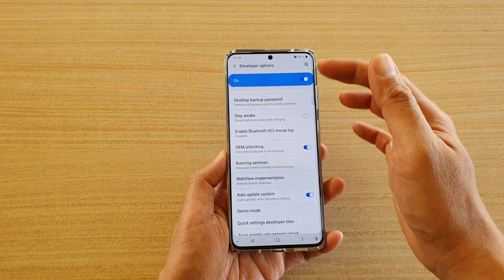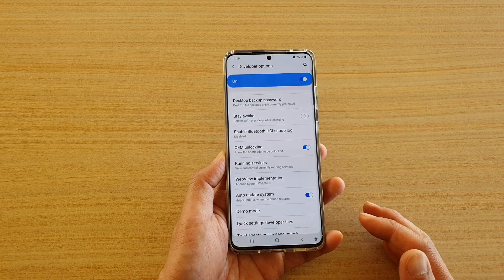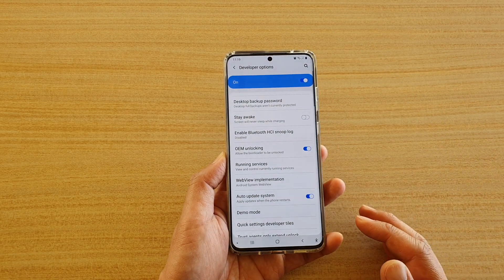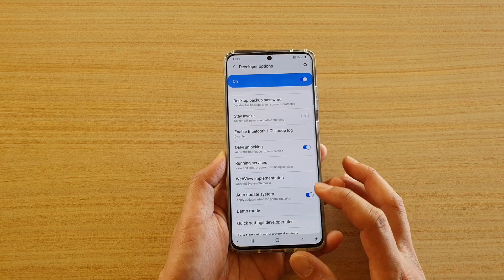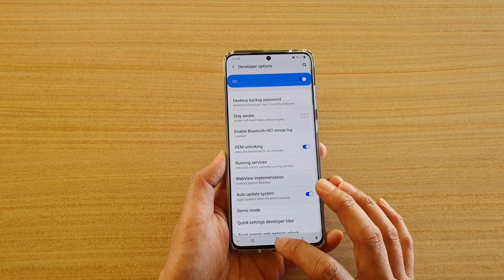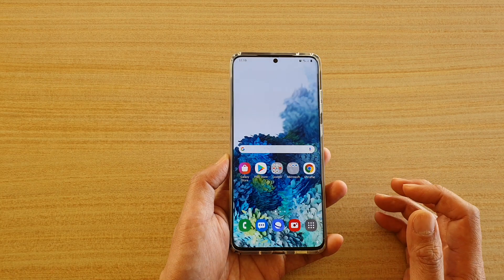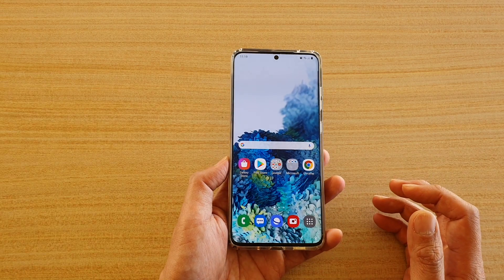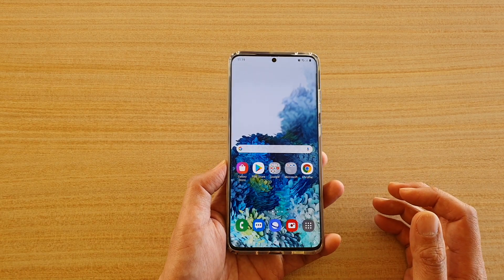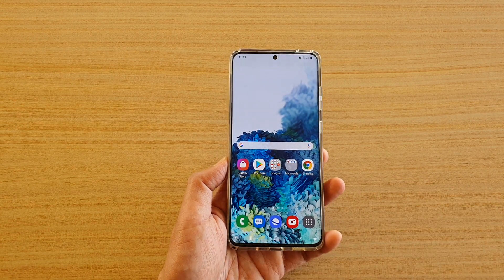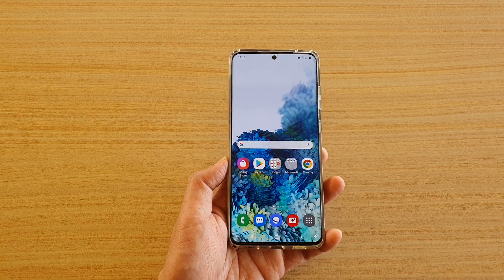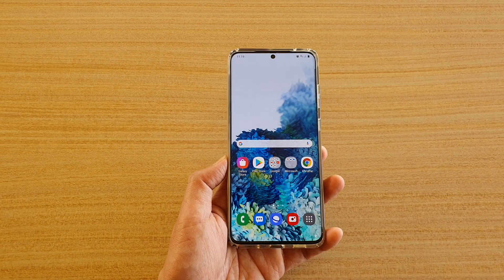You can tap on the back key to go back to developer options, or tap on the home key to go back to your home screen. Thank you for watching this video. Please subscribe to my channel for more videos.